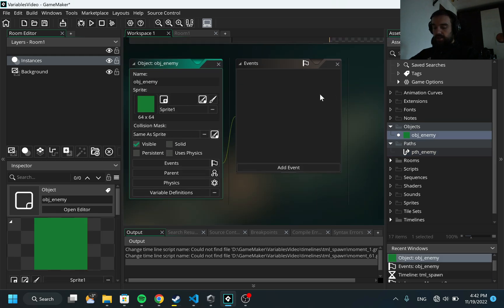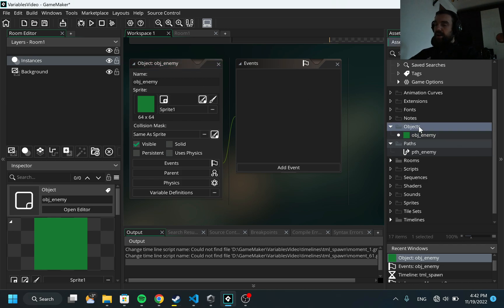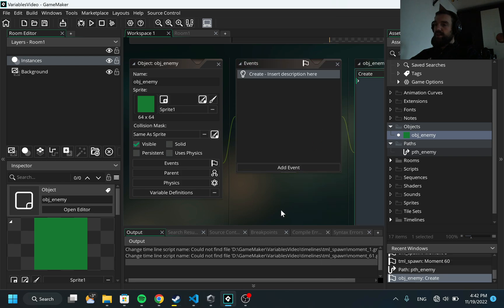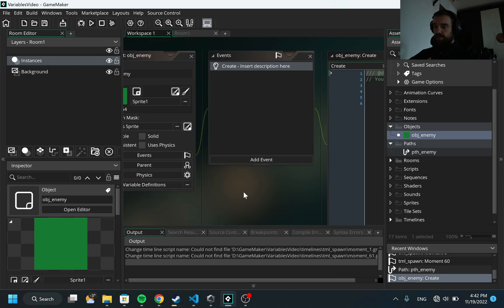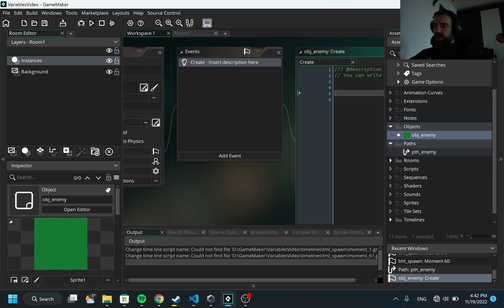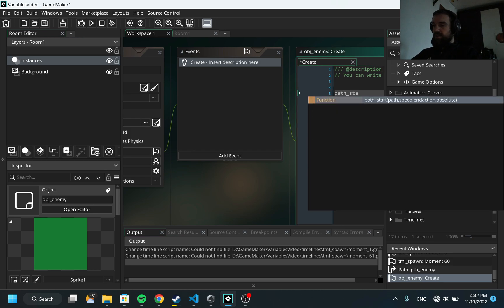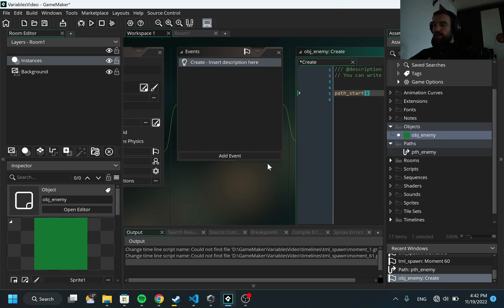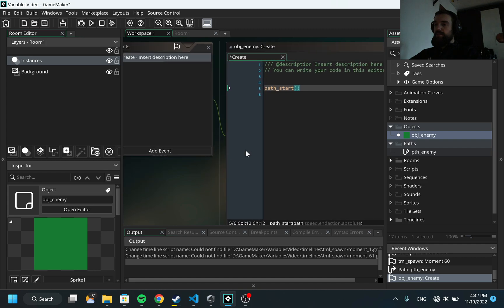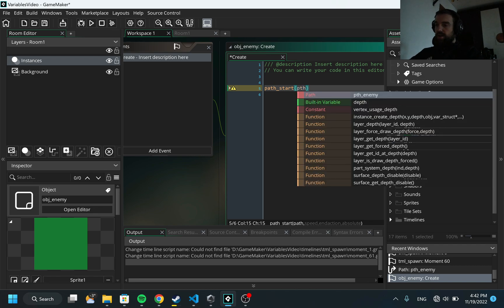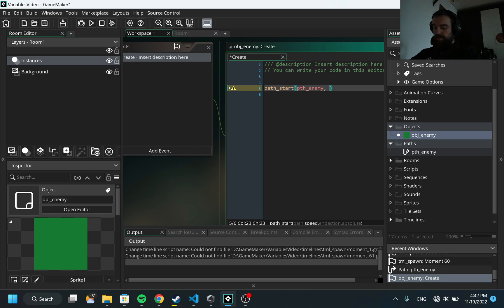Now I'm going inside of the object, I'm going in the create event, I'm going to start the path. To use that I will run the method path_start. If you are not familiar with paths, please look into the previous video in the current playlist about paths and how to use them. I need to provide our path which we are going to run, then I will provide speed, let's try something like three.